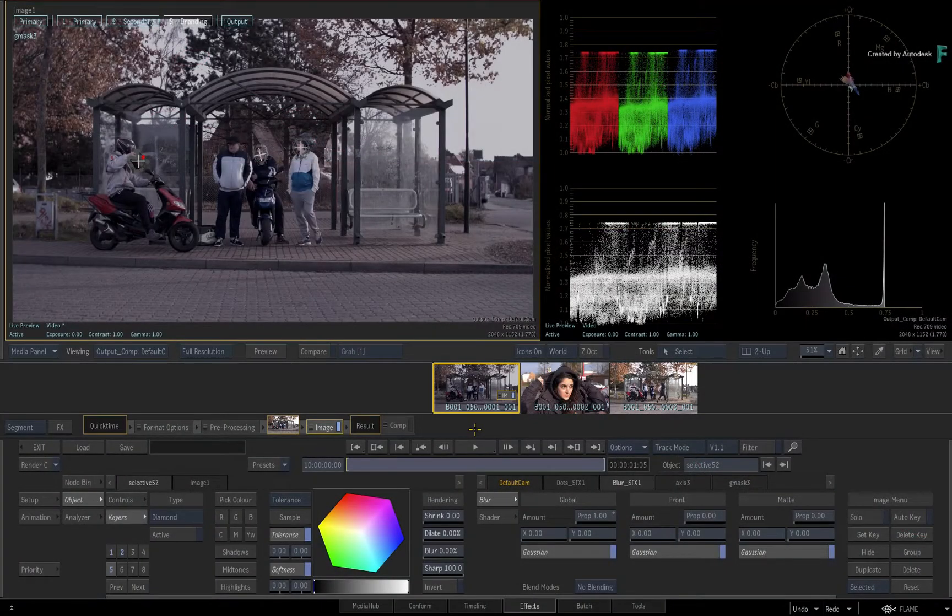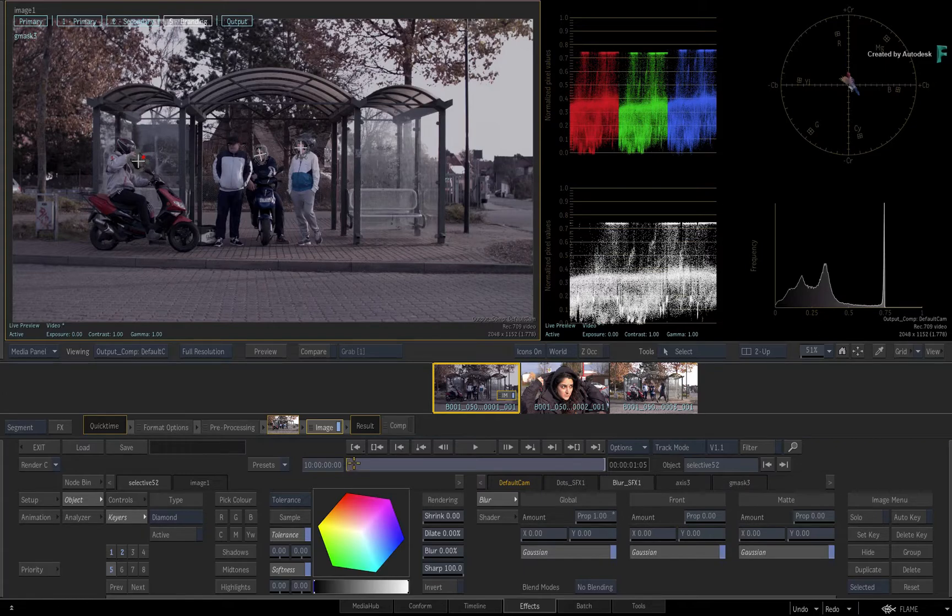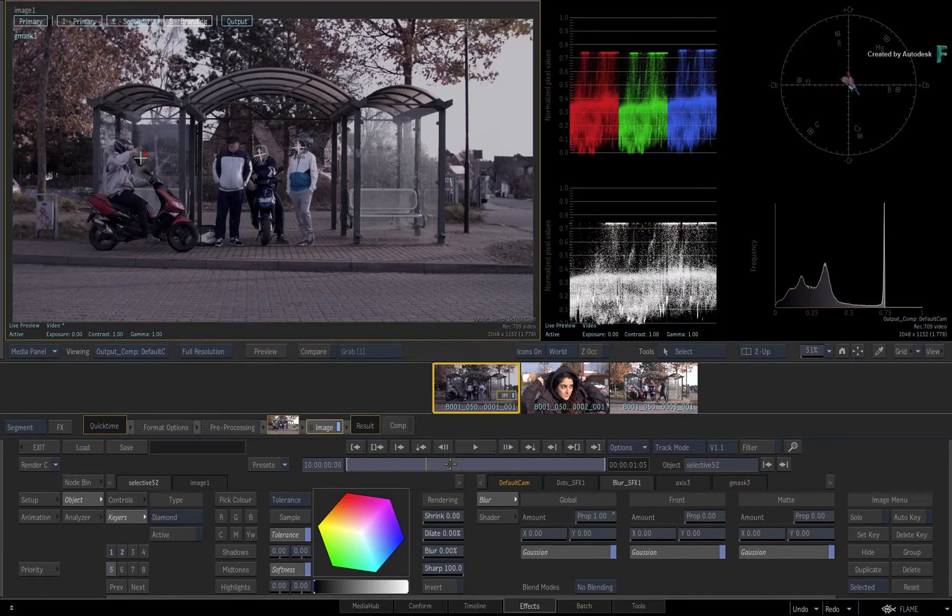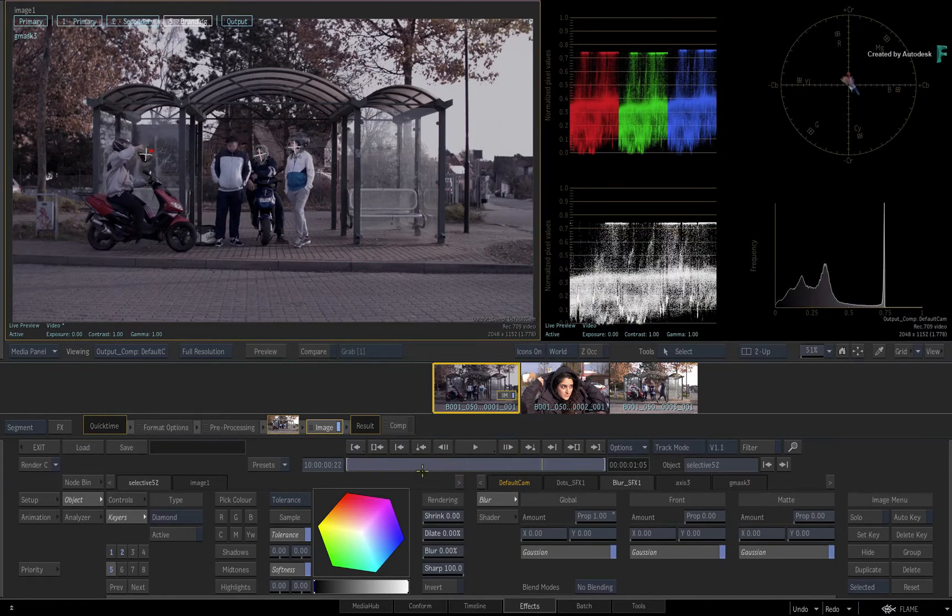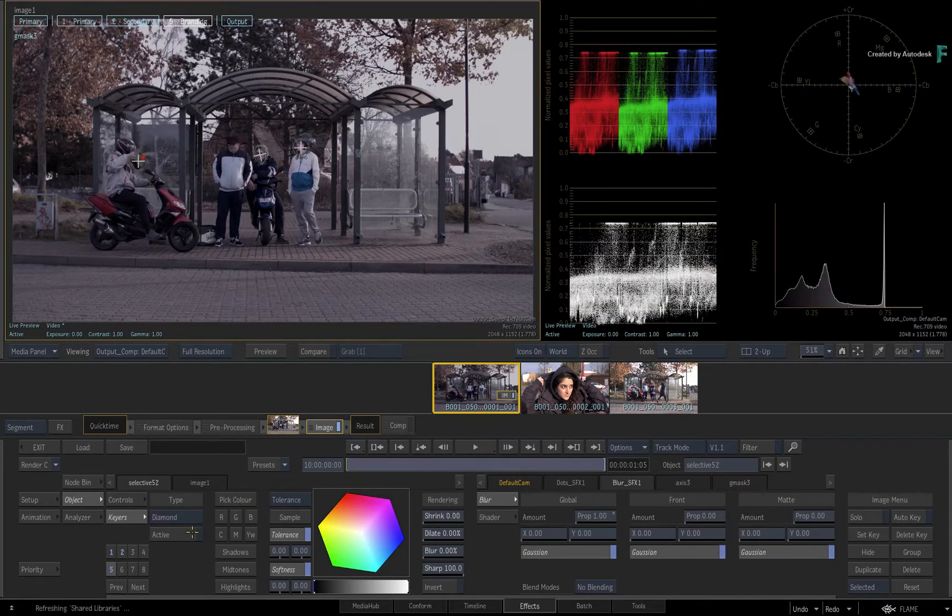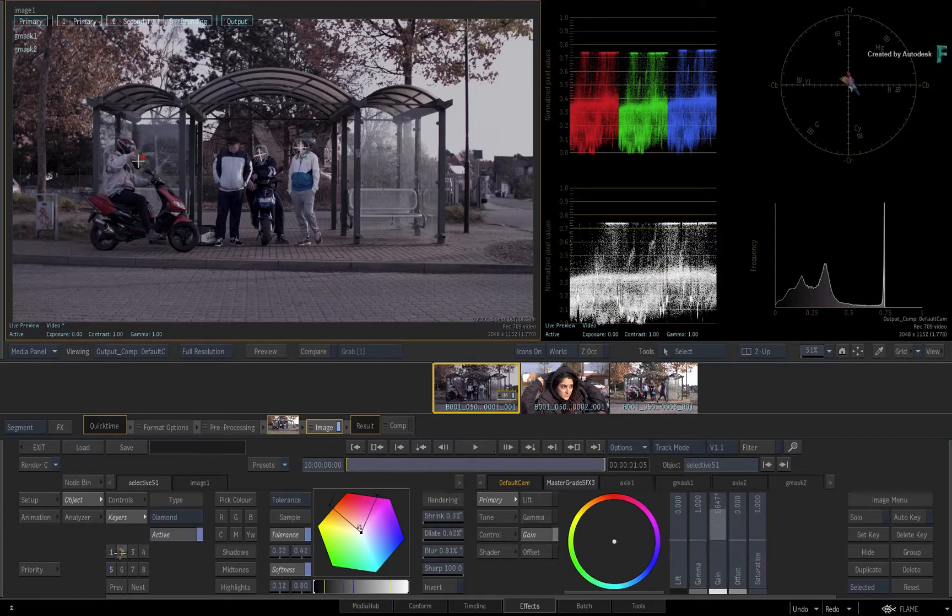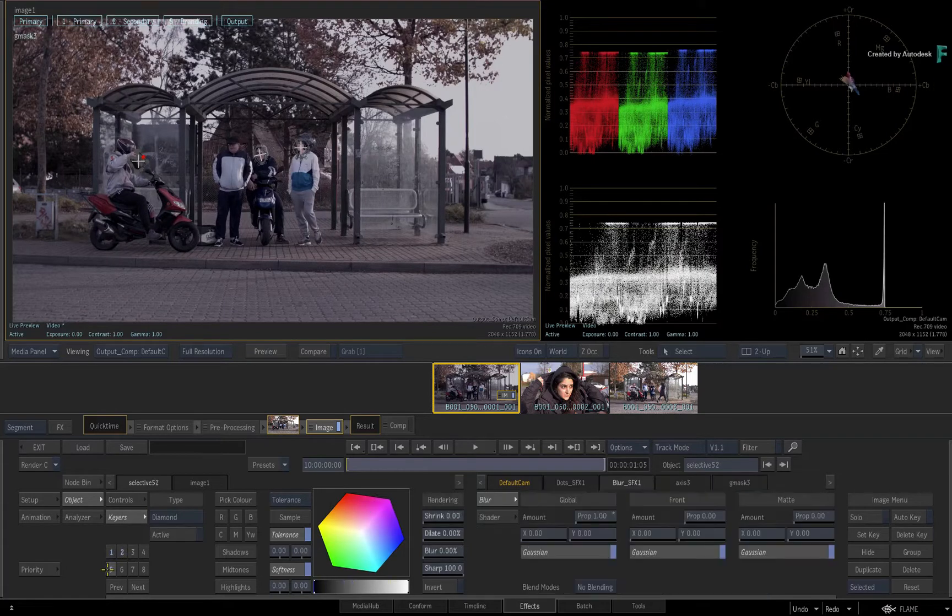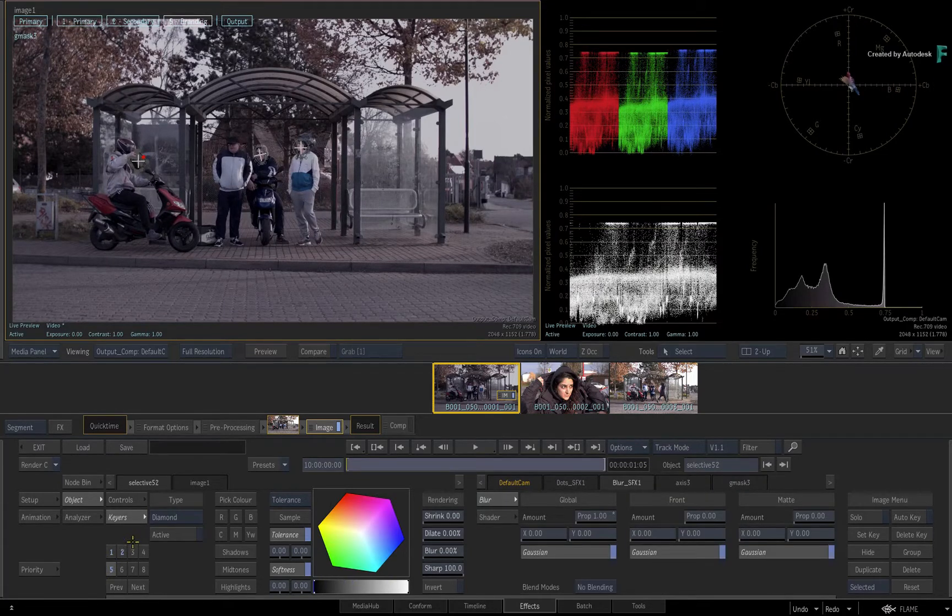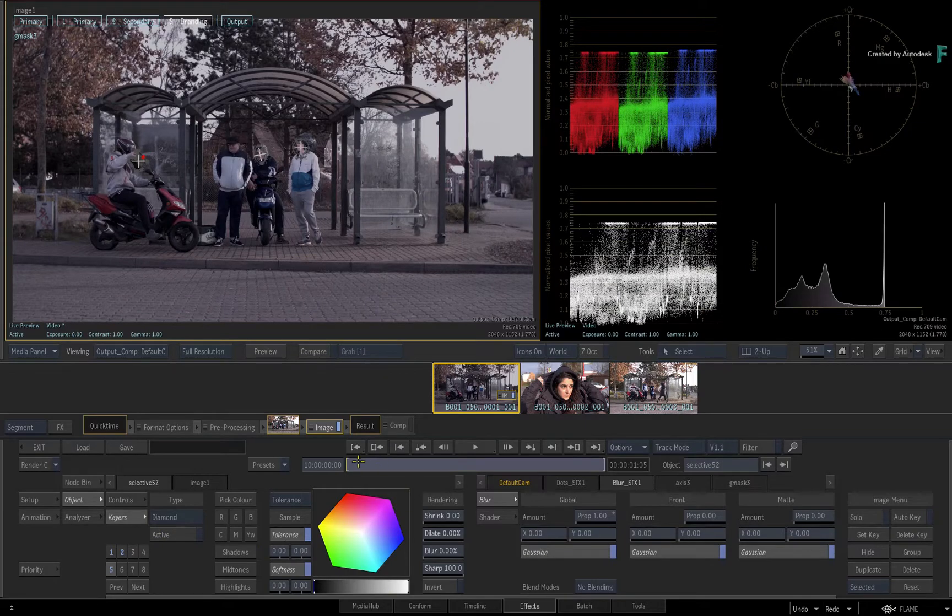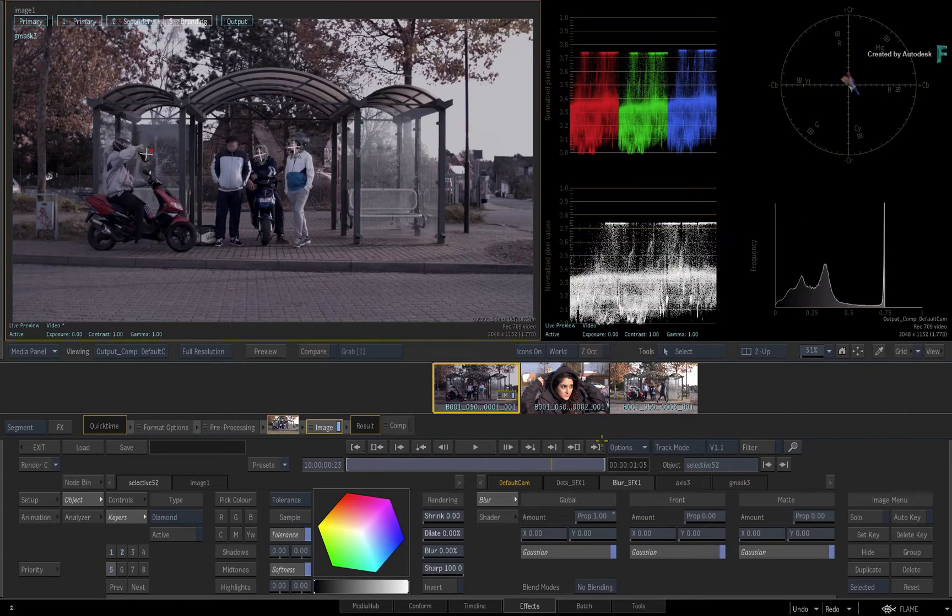In part 2 of using the Image TimelineFX for grading and look development, you learned how to apply different shaders other than the Master Grade to a Selective. This included applying, mixing and rearranging multiple shaders within the Selective.